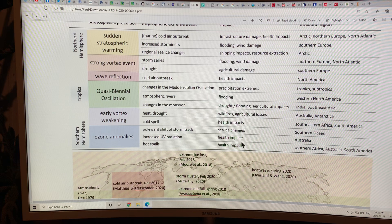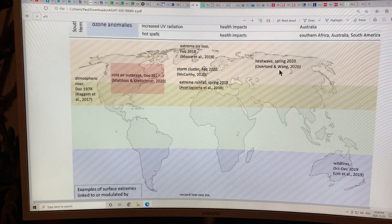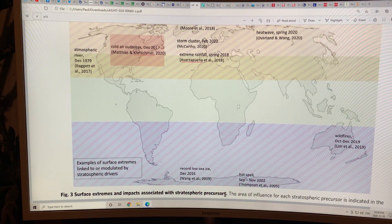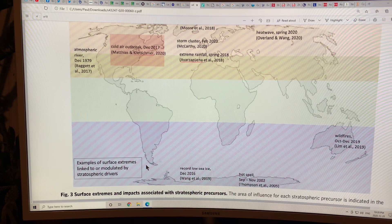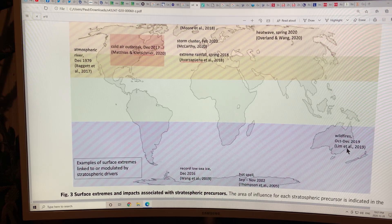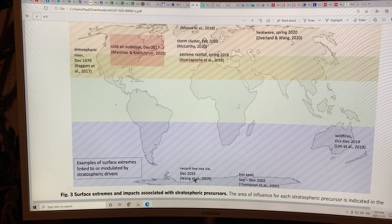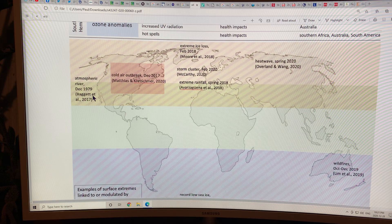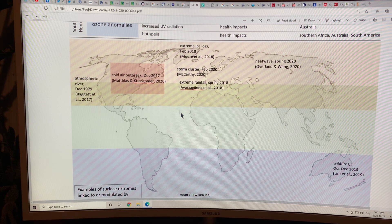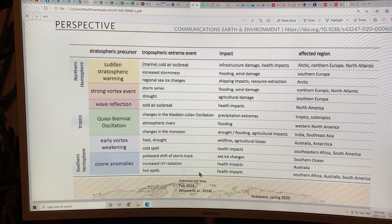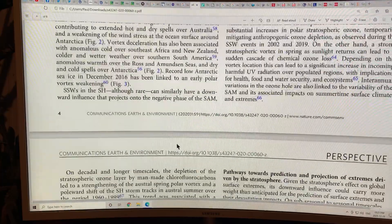This is a good map showing surface extremes and impacts associated with stratospheric precursors. All of these extreme weather events on the surface can be associated with changes in stratospheric conditions beforehand — the wildfires in Australia, the hot spell in Antarctica, record low sea ice in Antarctica, atmospheric rivers coming into California, cold air outbreaks, extreme ice loss, storm clusters, extreme rainfall, heat waves including the spring 2020 heat wave — all can be associated with changes in stratospheric drivers. This is very important information that is not talked about very often.